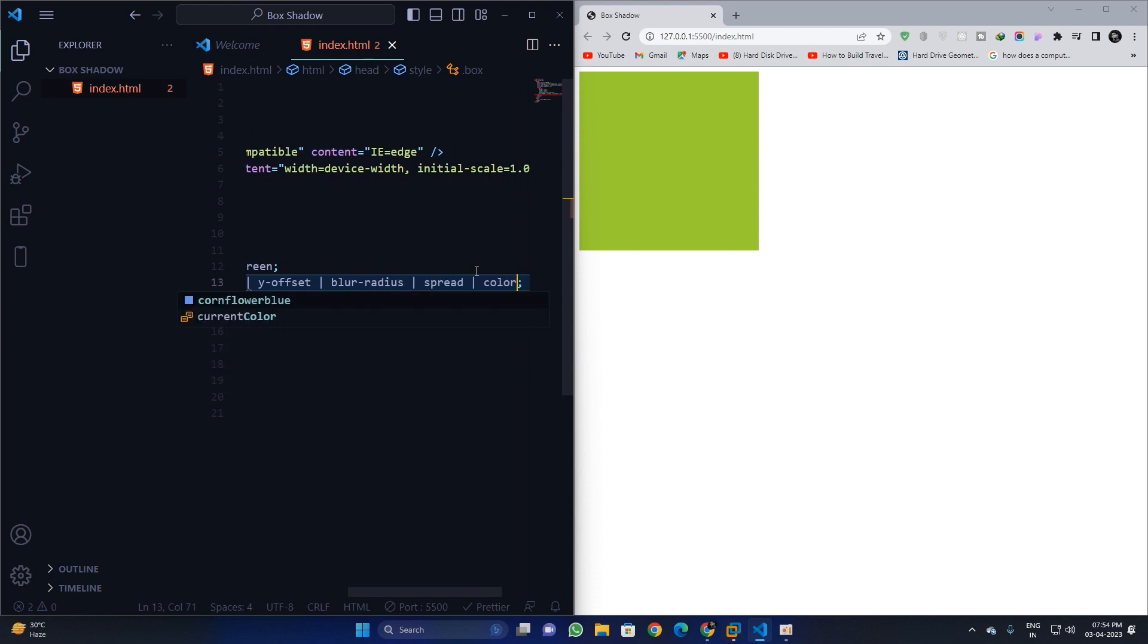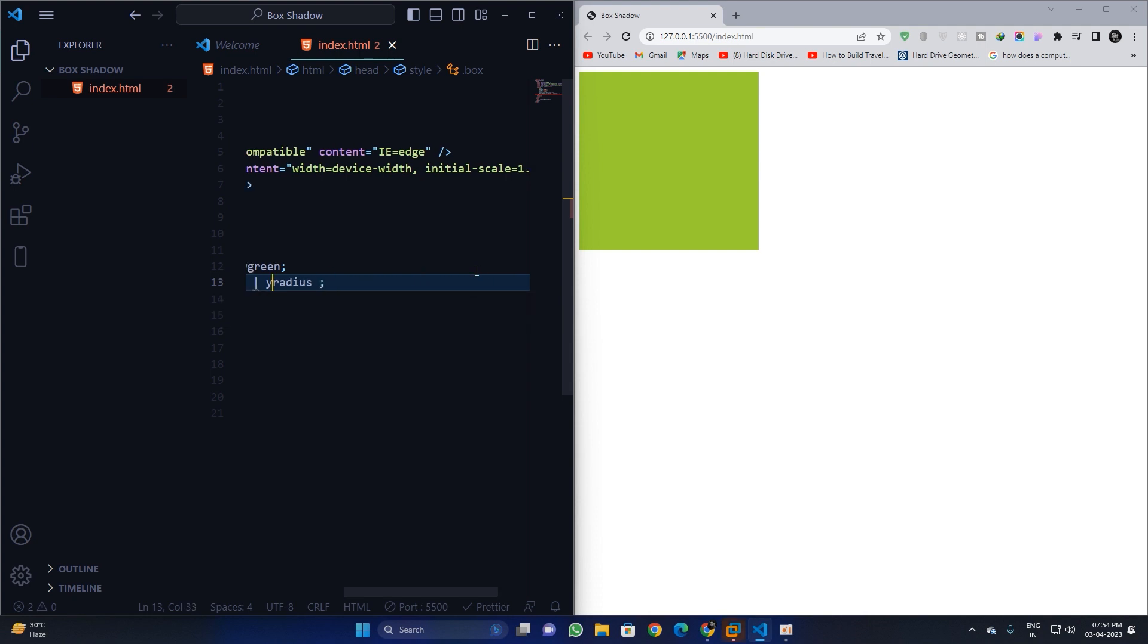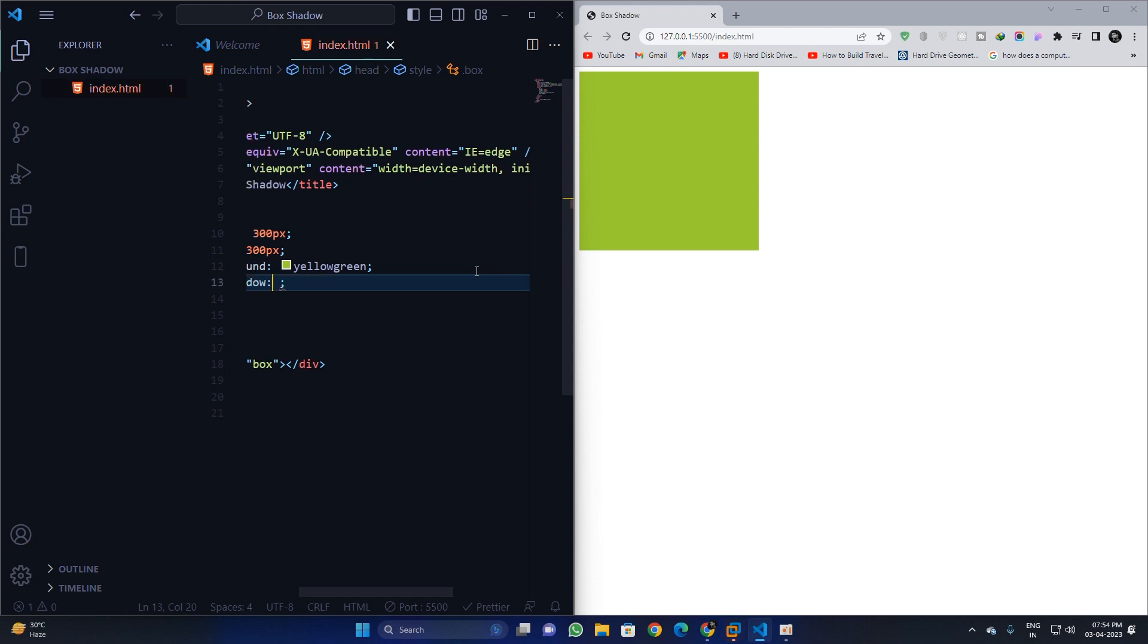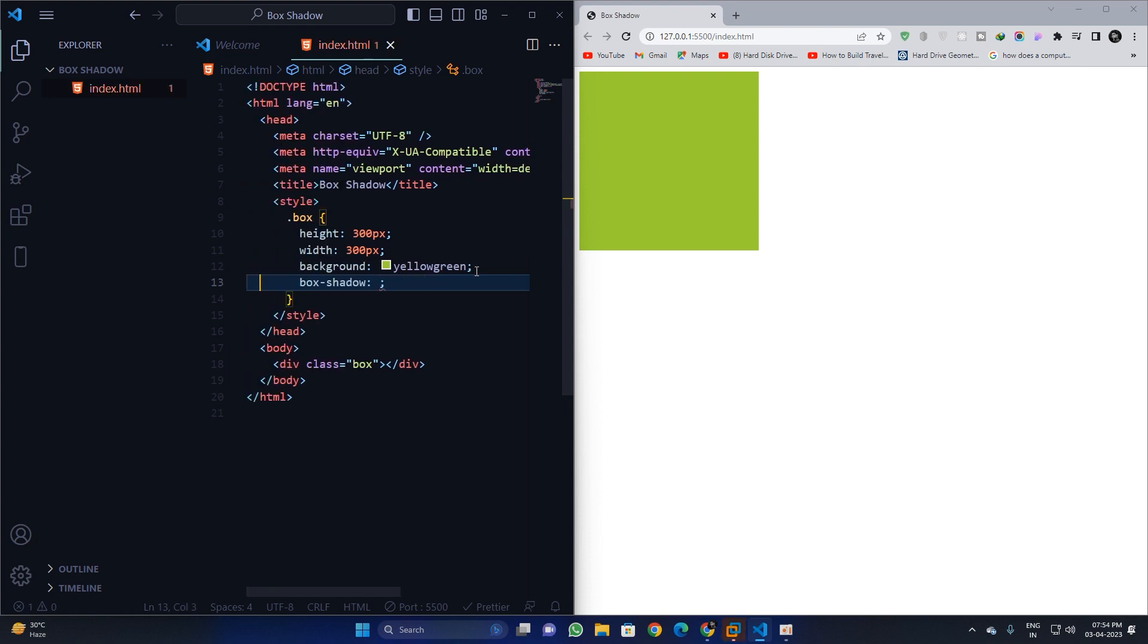Okay, so we have these five parameters on which we will apply the box shadow property. Right now, which one is the x offset? Let us see. So x offset is basically the x axis. We can apply five pixel.